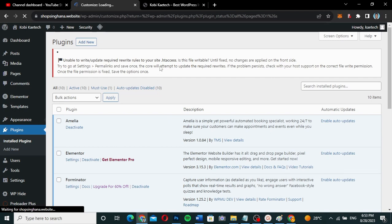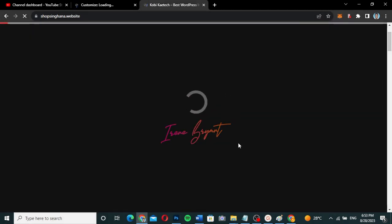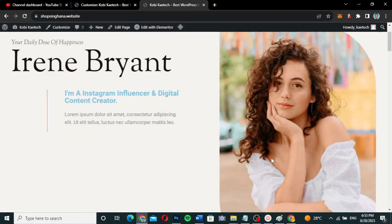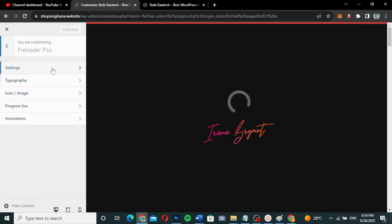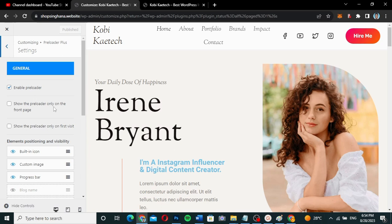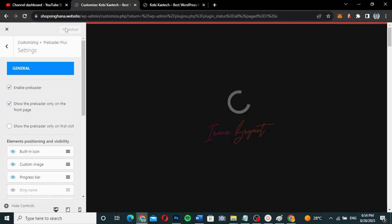Let's go back to our website and refresh it. Now you can see we have a preloader on our website, loading for us — and there you go. In the preloader settings, you can choose to show the preloader only on the front page, or only on the first visit, depending on your preference, so it doesn't load on every page every time.